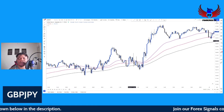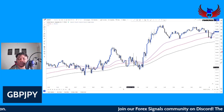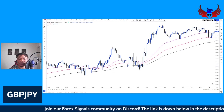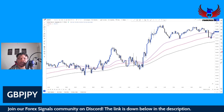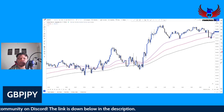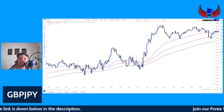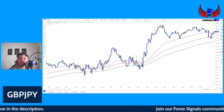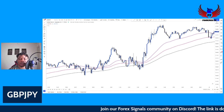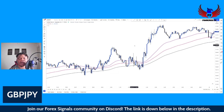Before I get into today's video — if you guys want access to my signals on Discord, the link is down below in the description. Just click the link down below.